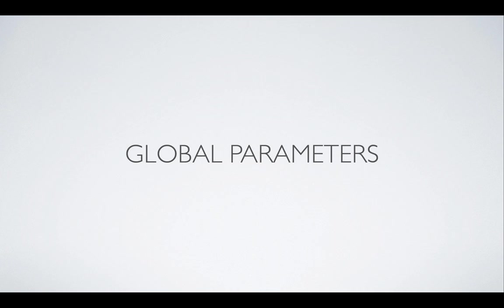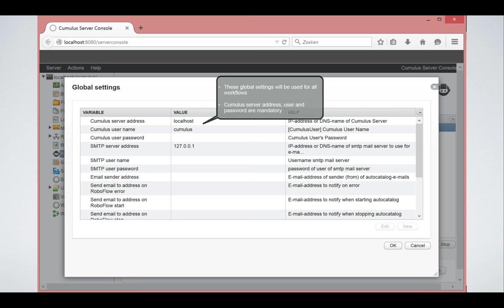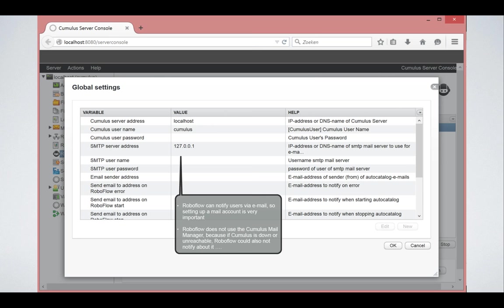So when you go into the global parameters, you will get this window and you can set up the username and password and the IP address to connect to the Cumulus server.